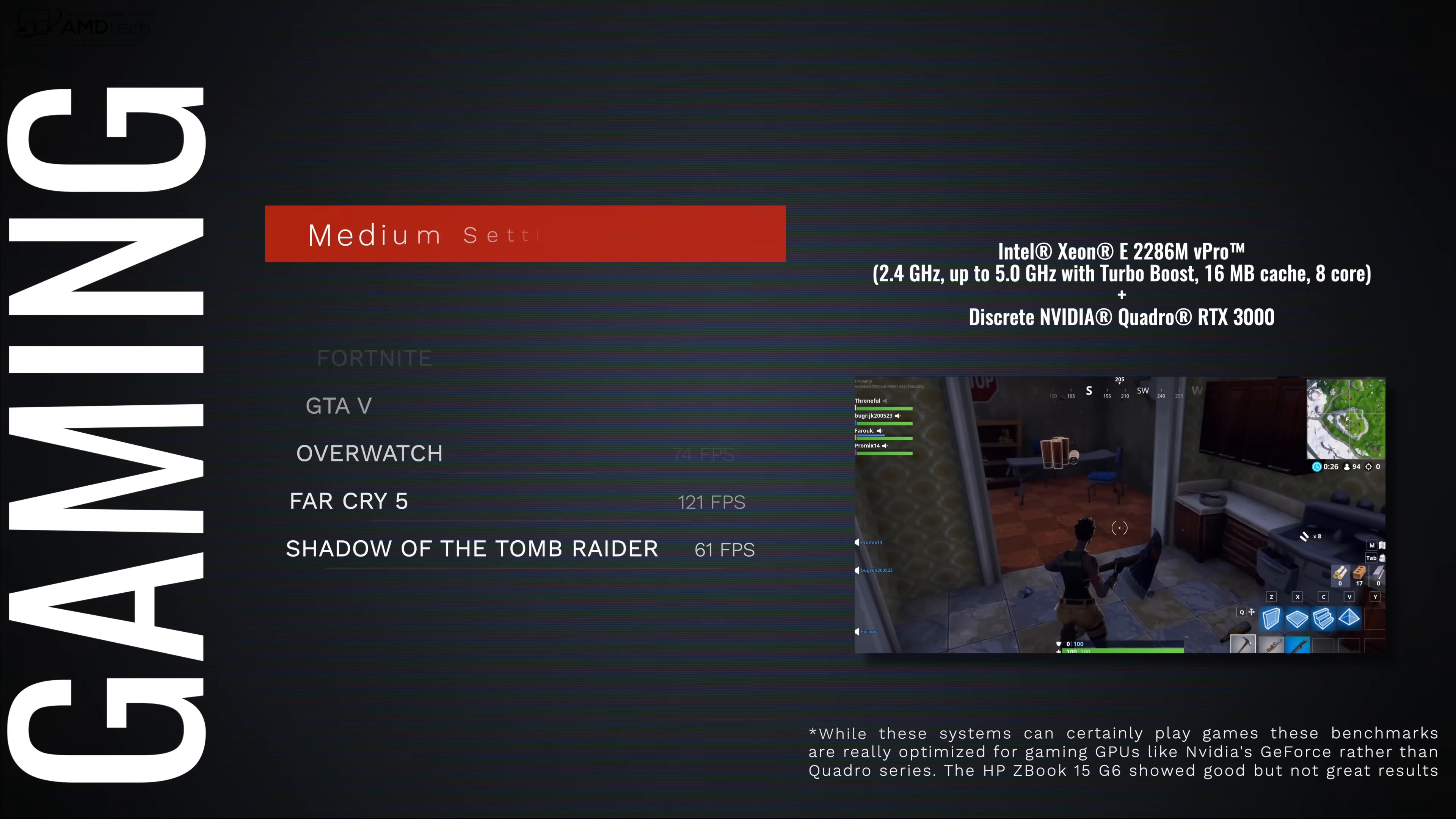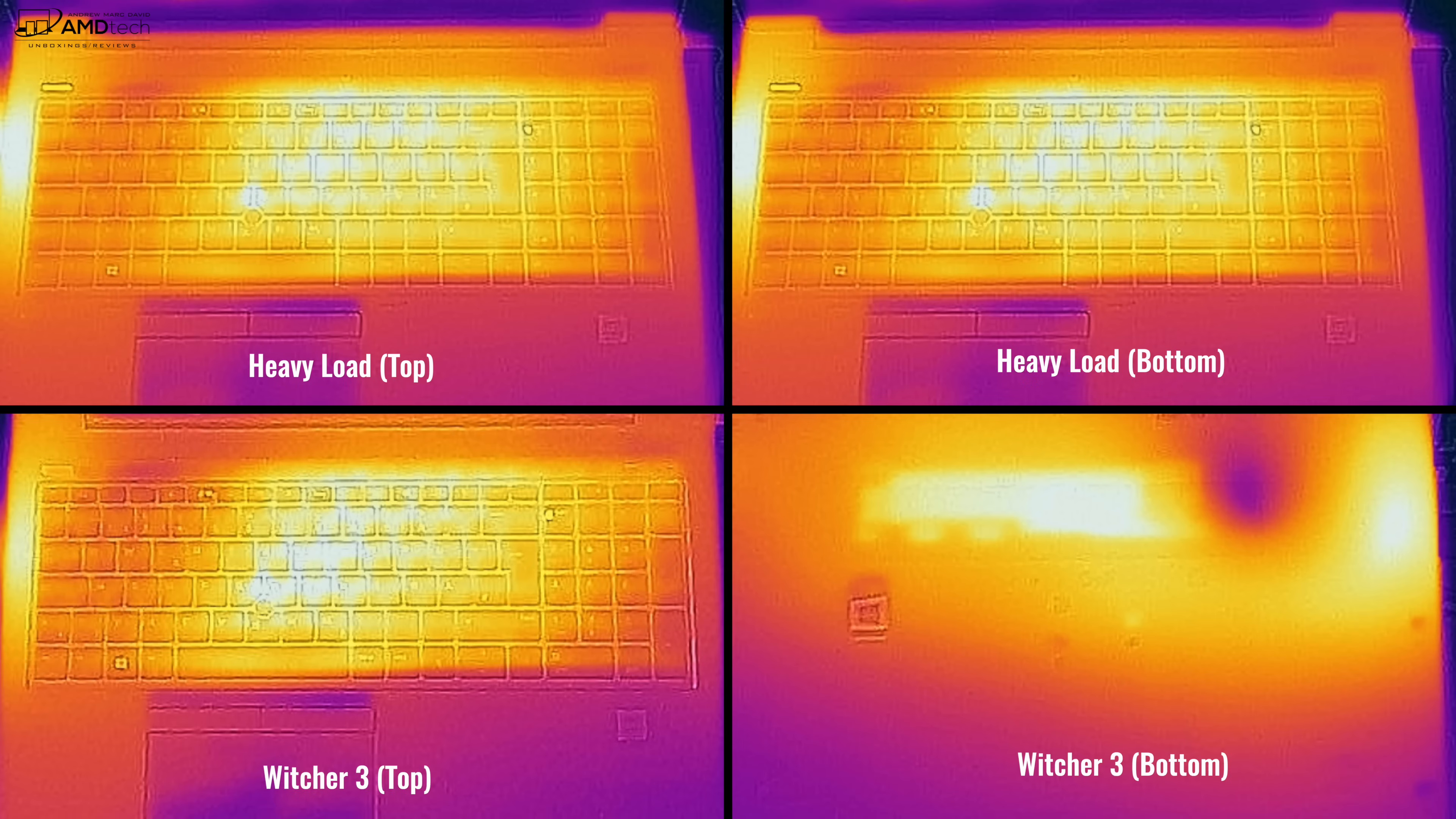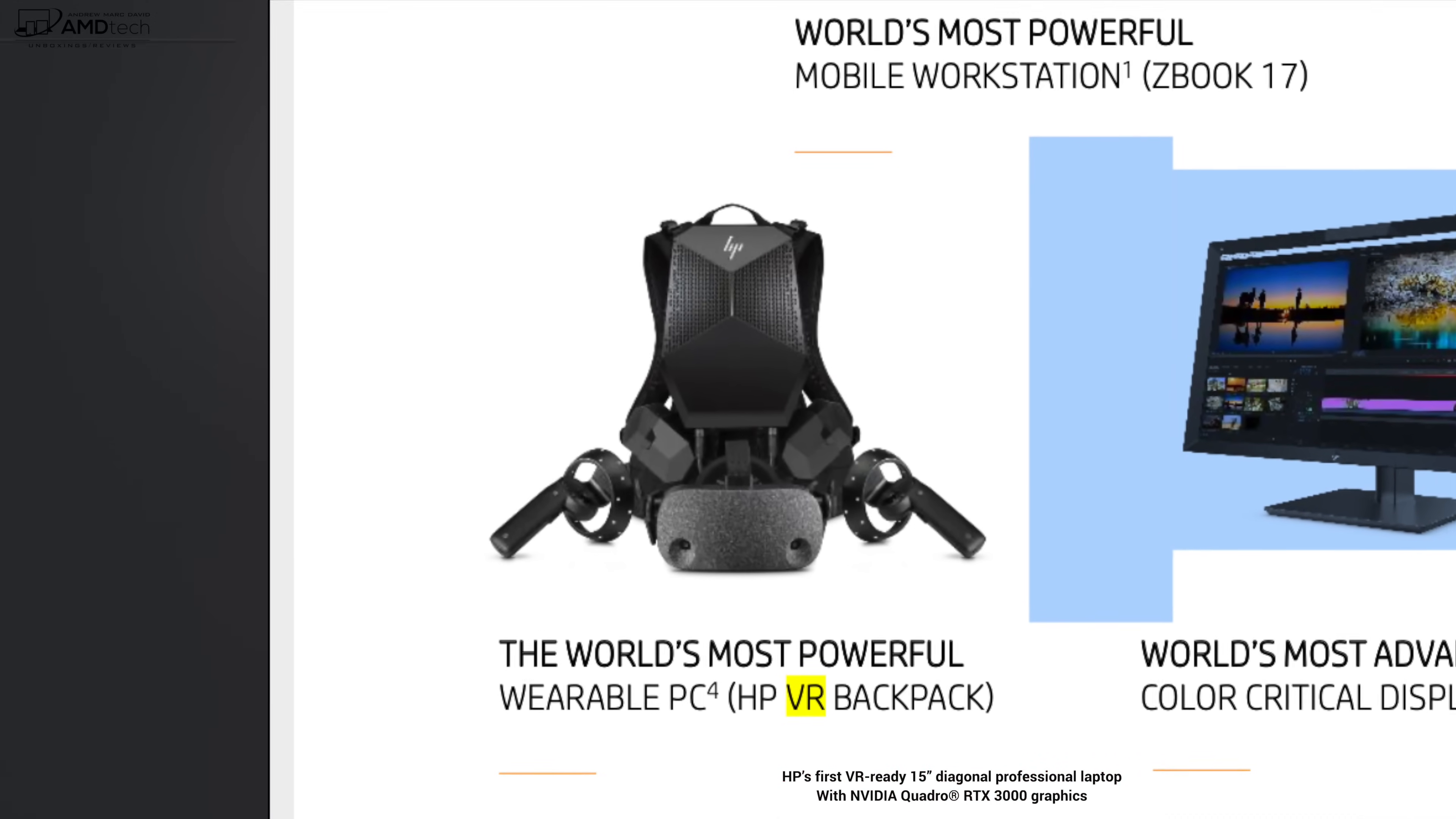When it comes to thermals, I thought it did well. When you push it under heavy load it didn't get too uncomfortable or overly hot, especially when you're gaming with Witcher 3. I love the fact that this is VR ready, especially if you decide to go with HP's VR backpack.